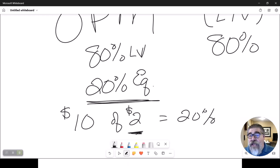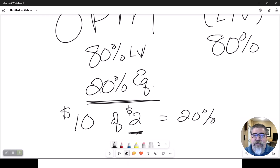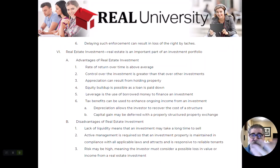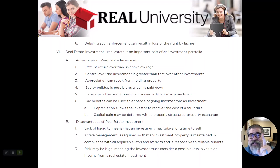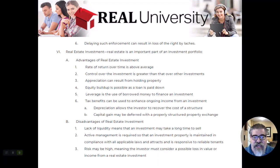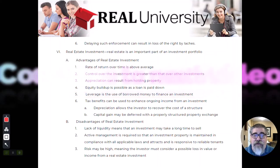If you're fully leveraged, that means 100% loan-to-value and you literally have no equity. Leverage is powerful: if you've got $100,000, you could buy one property and pay cash, or you could put $10,000 down on 10 properties and still spend the same $100,000 — but now you've got 10 properties making income because you leveraged other people's money to buy multiple investment properties.